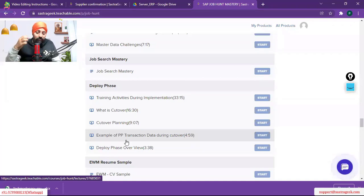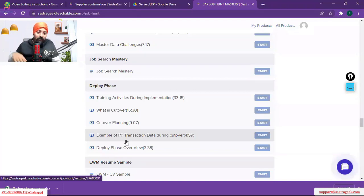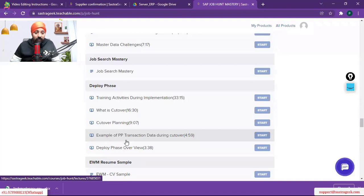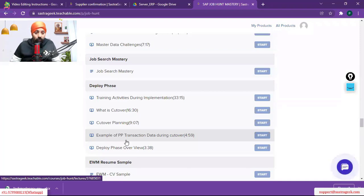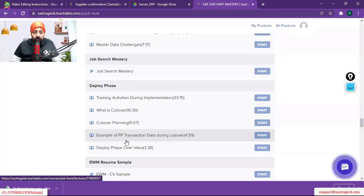All the transaction data which was supposed to come did not come. In the project I have explained, we also faced major challenges in the cutover, which caused it to take one and a half months to go a hundred percent live. There was a huge business impact — customer deliveries got stuck and a lot of things happened.